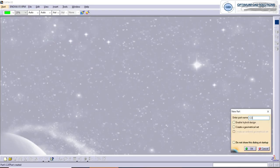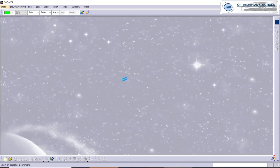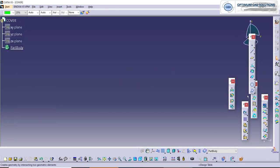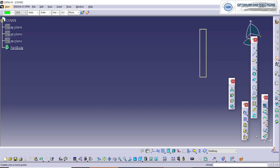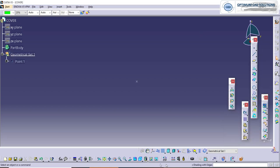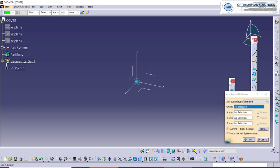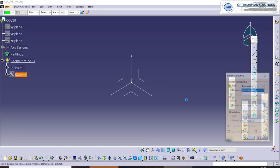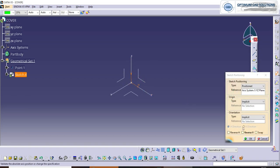So let's open the CATIA. We will open a new part as a cover. We will take an origin point and axis system with reference to the origin. Now we will start with the sketch — a position sketch.